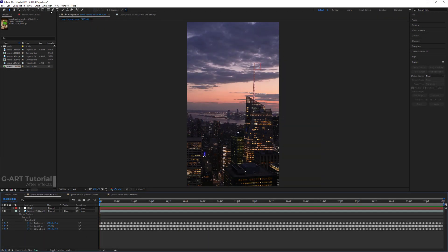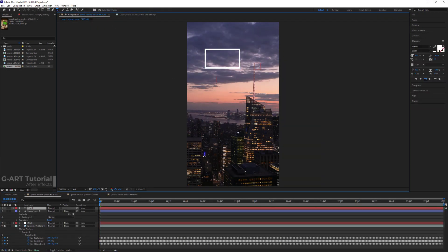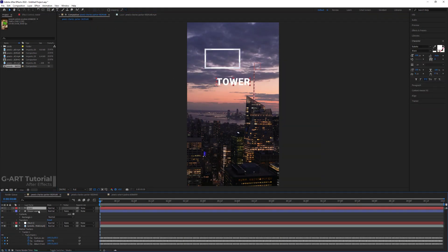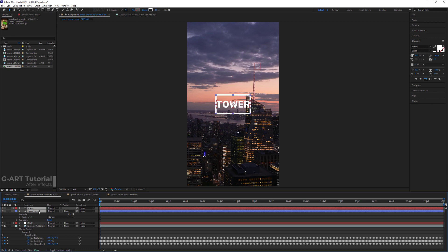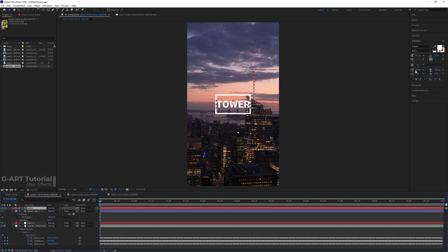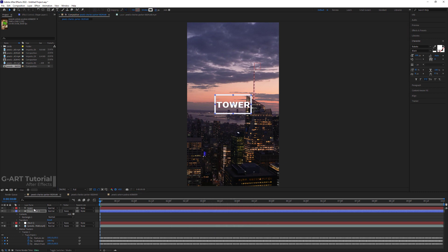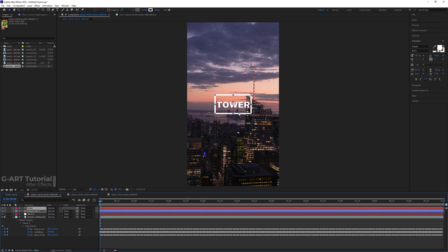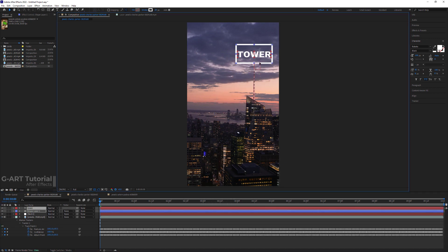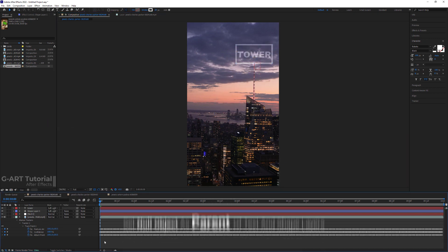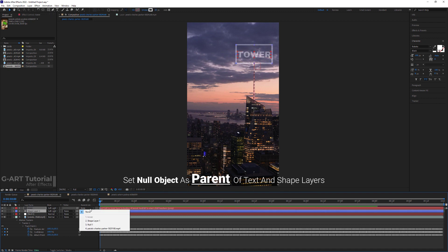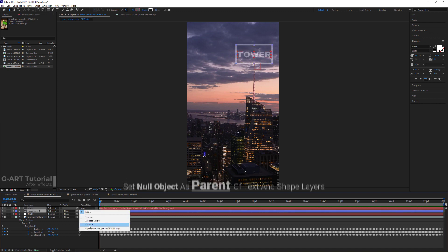Now it's time to type the text and create the shape. Then I set the anchor point and their size. Now I adjust their position and set the blend mode of both layers to soft light.